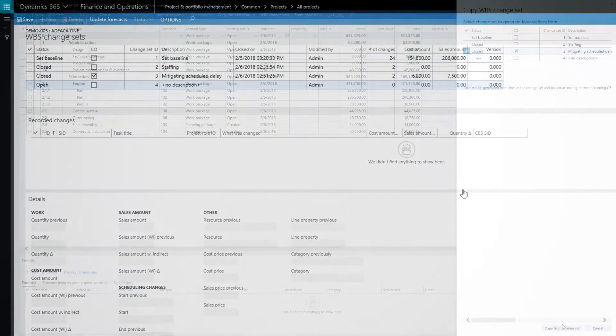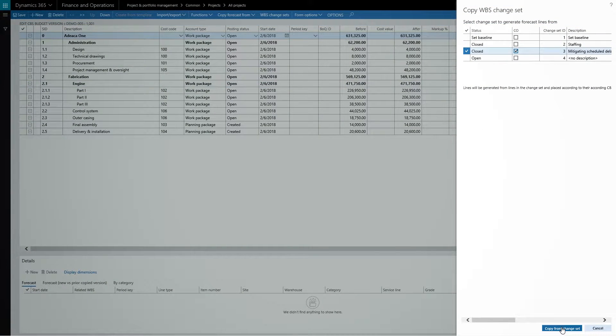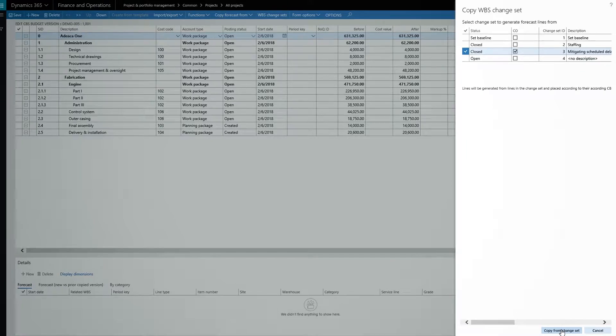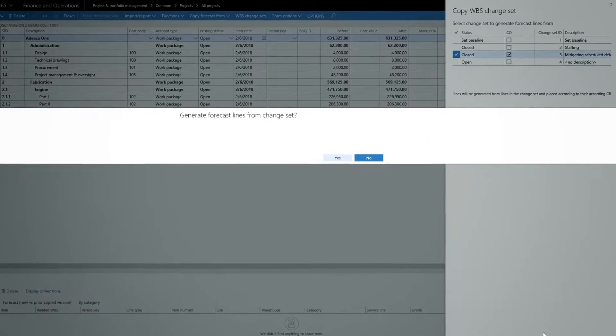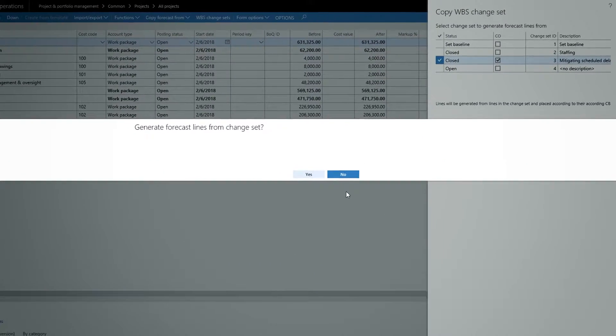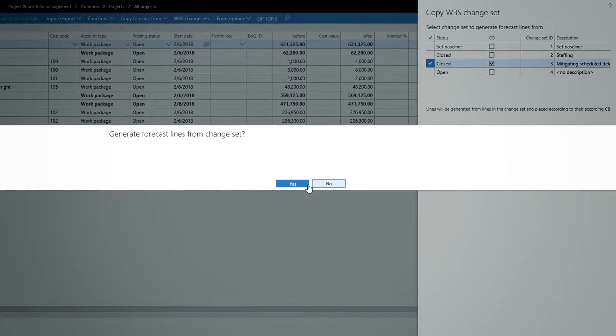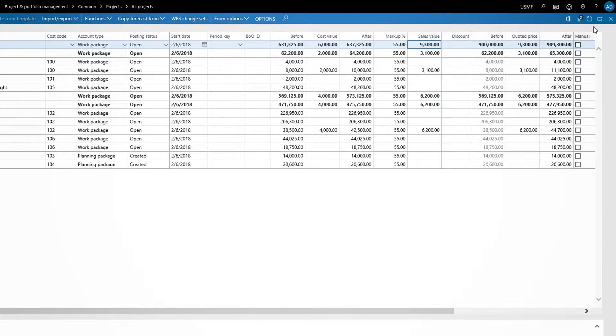Here in a project change order, I can copy one or more change sets and use the estimates contained within as a baseline for the contract variation we're submitting to the client.